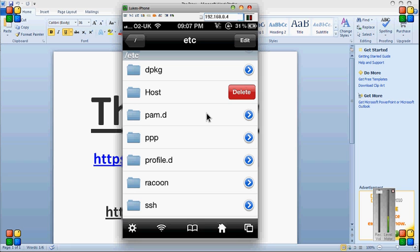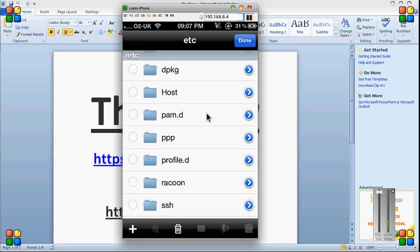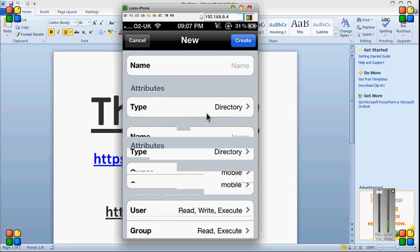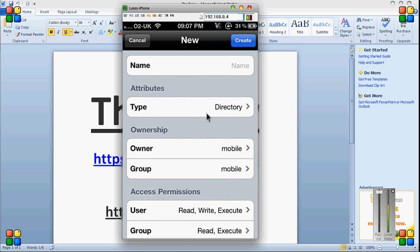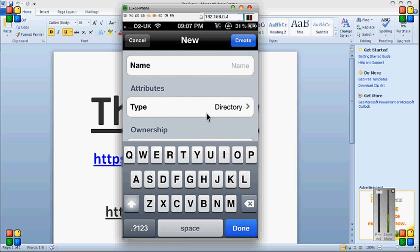Slide your finger across it and delete it. After that, edit. See that little plus on the bottom? And then call it Hosts. Create.